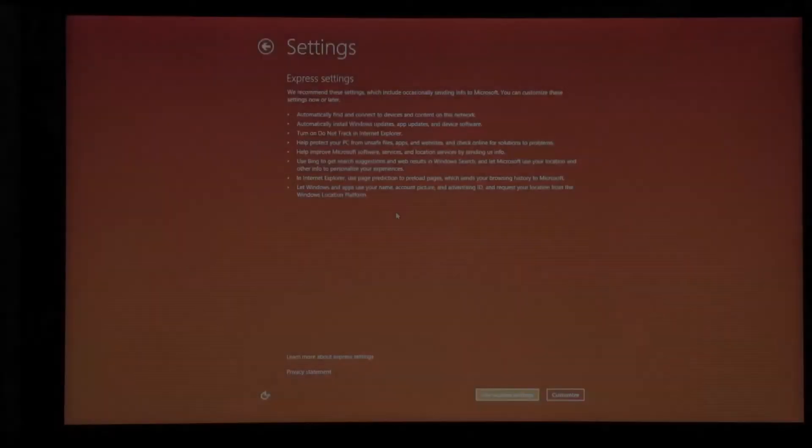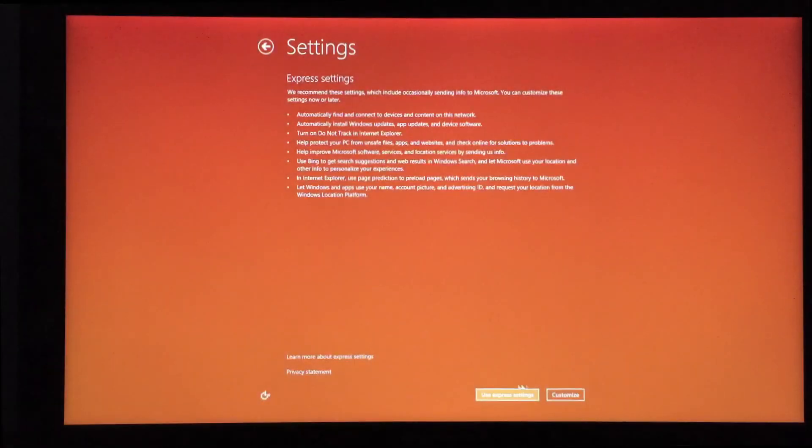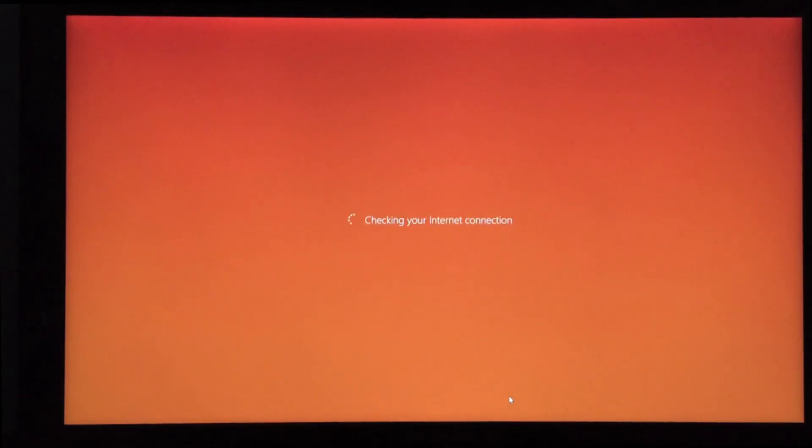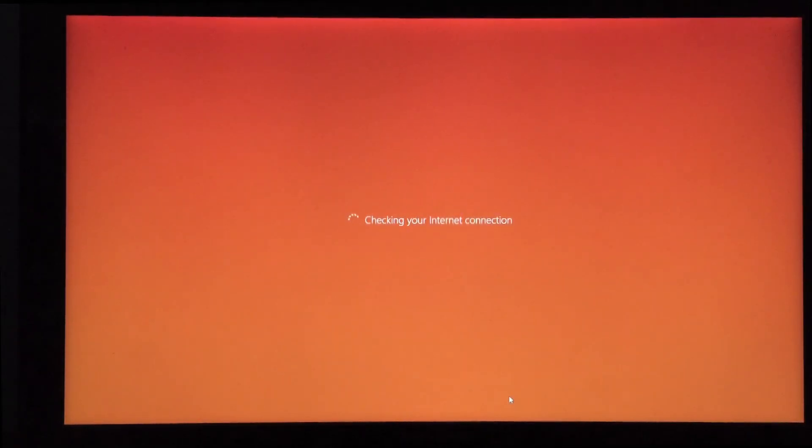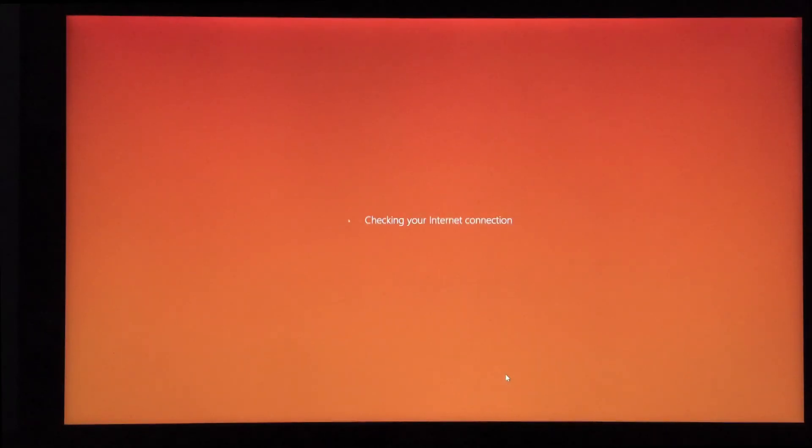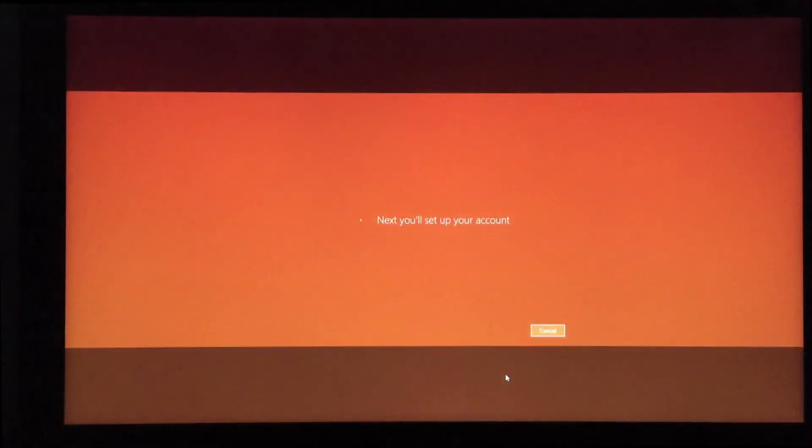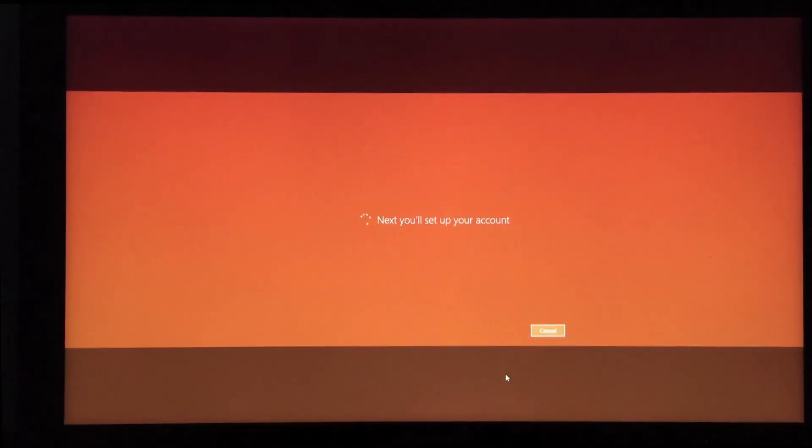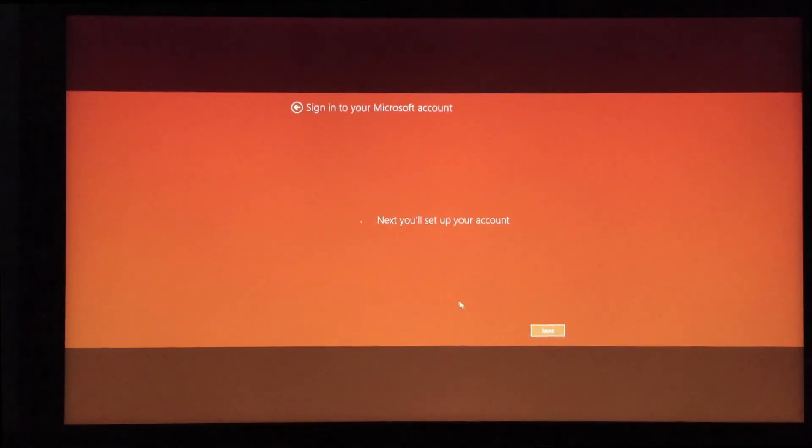We're going to continue with the user express settings to just get the system up and running. We should be able to finish it up pretty quickly here. Next, I'll set up the account.